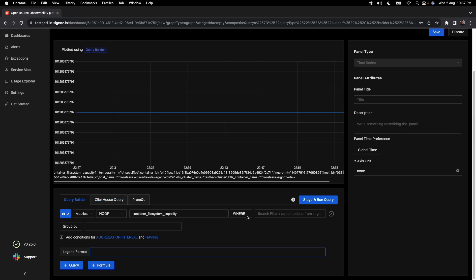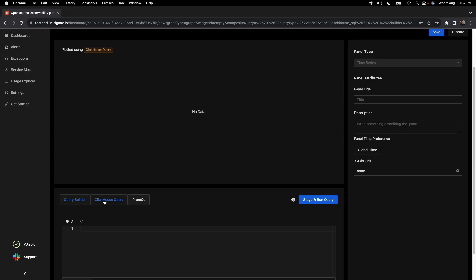There are three types of queries which you can write. You can either use our query builder to create these dashboards, or you can use something called ClickHouse query. Here it will give you all the power of ClickHouse queries to write any type of queries which you want. You can go across multiple data stores and then write ClickHouse queries. For example, you can write a query which ties across logs and traces and then plot some data here.